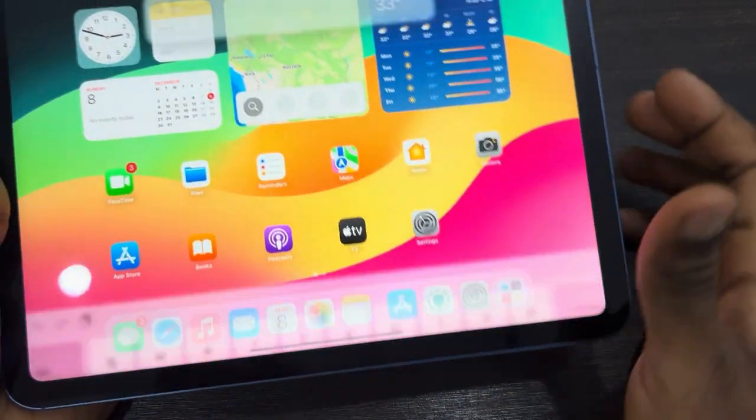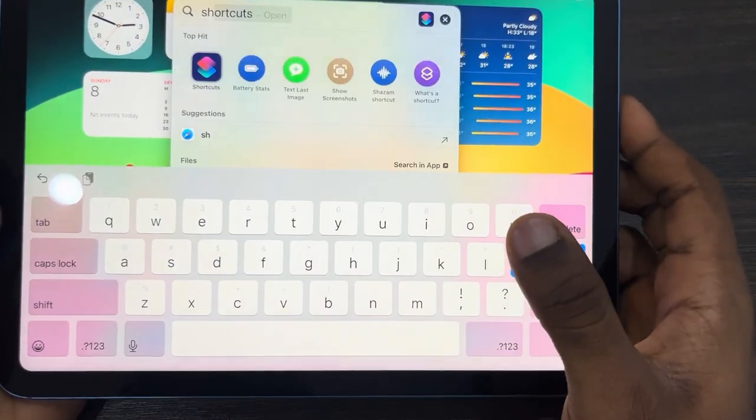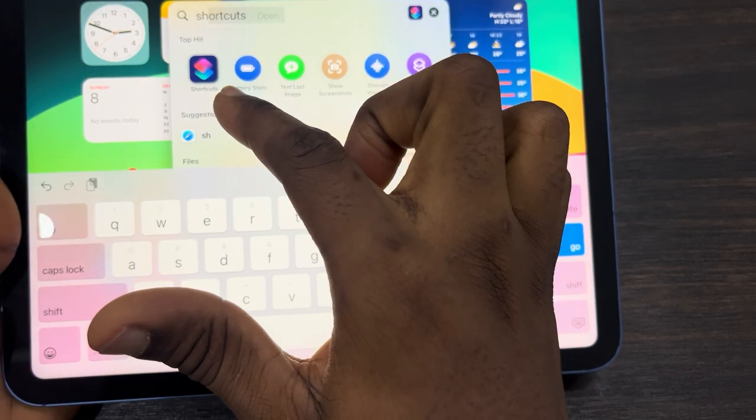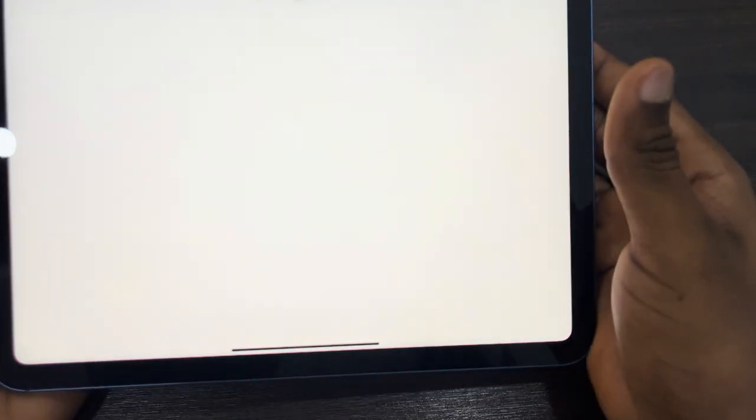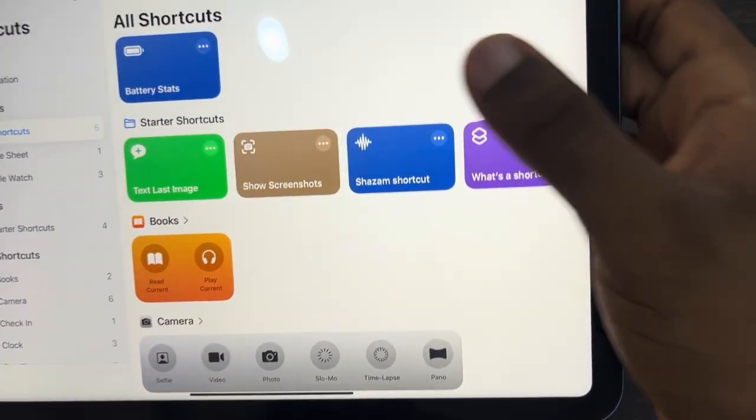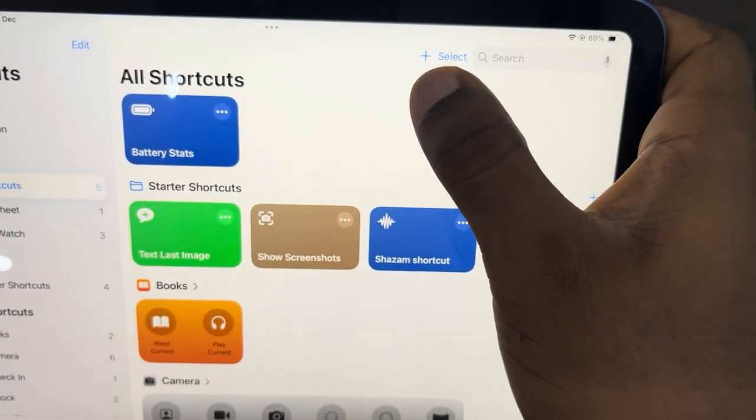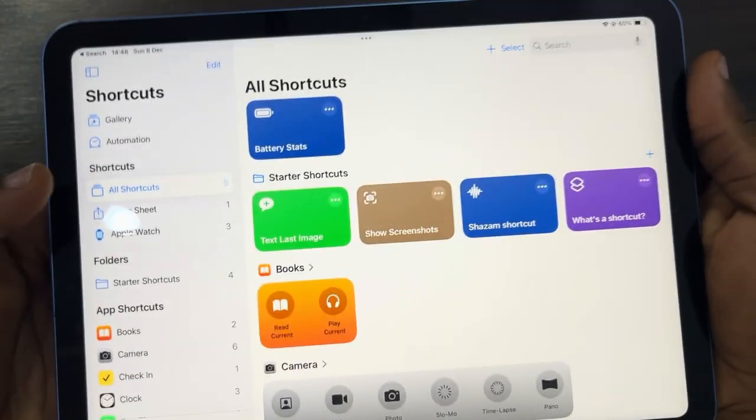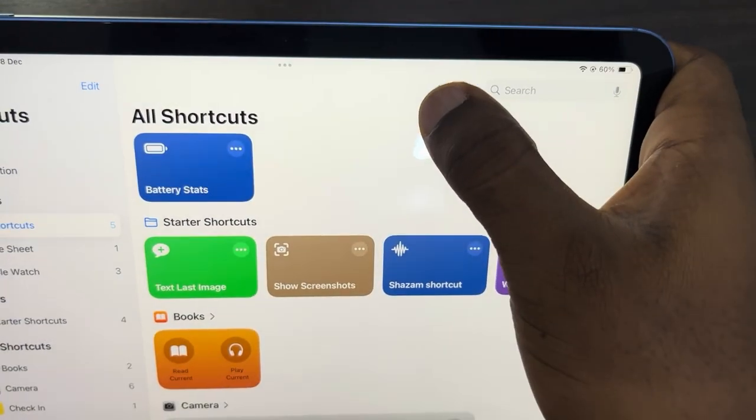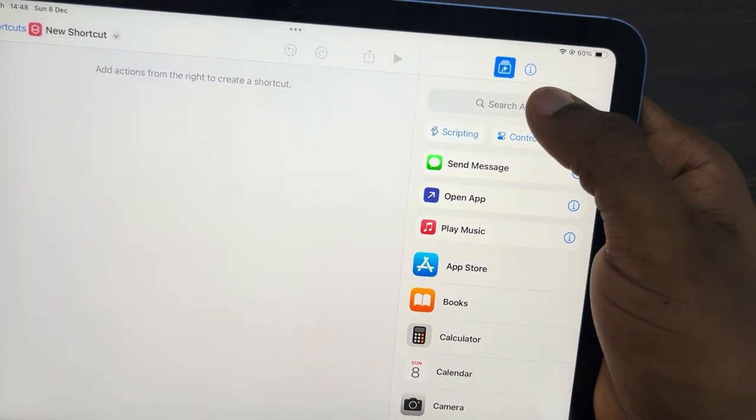First, open up the Shortcut app. If you can't find it on your iPad, head over to the App Store and download it. Once you open Shortcut, click on the plus at the top to create a new shortcut. Select 'All Shortcuts' and click on the plus.